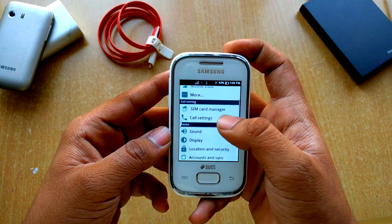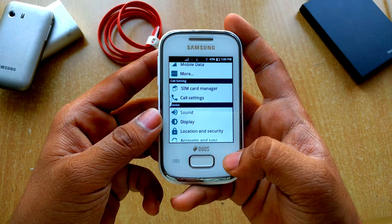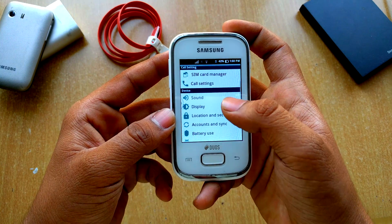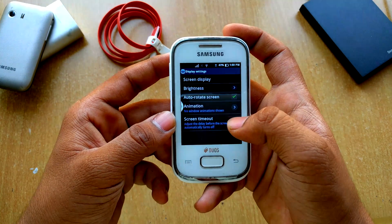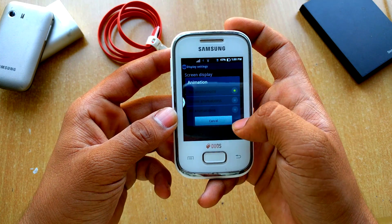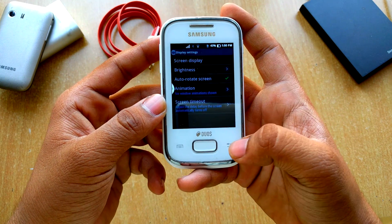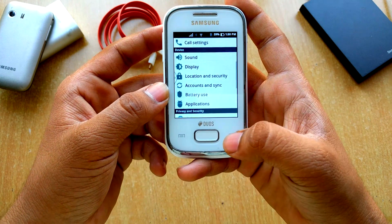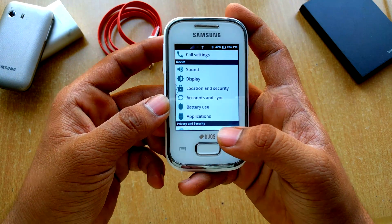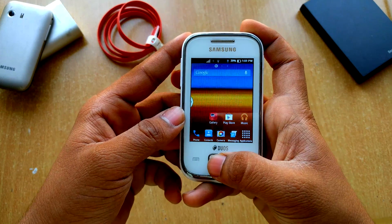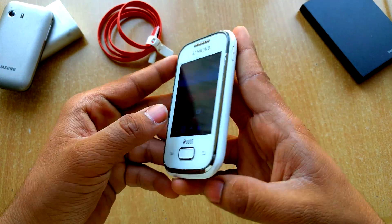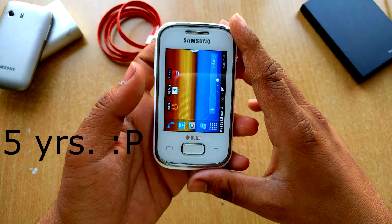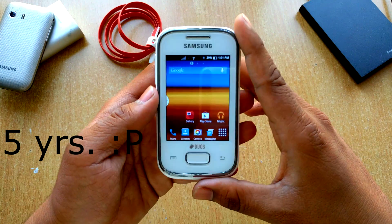SIM card manager is here but there's no SIM so it's not showing. In Display, here is the animation window so we can set animation scales, screen timeout and basic stuff like that. Battery use — battery is not that good but it's okay for this ROM.